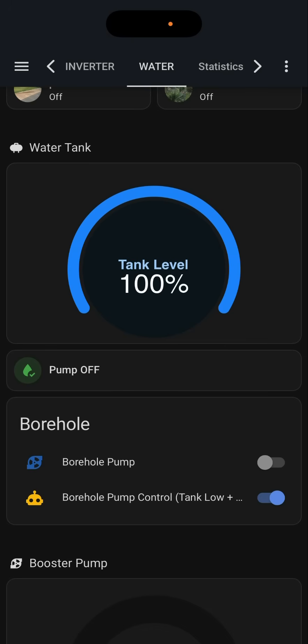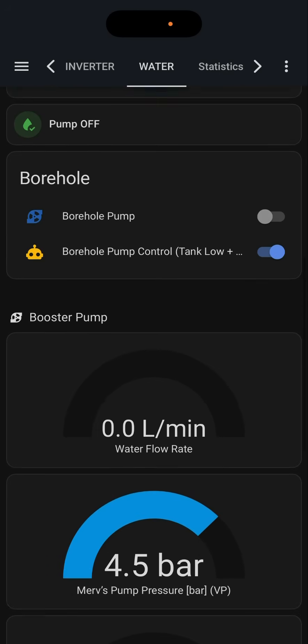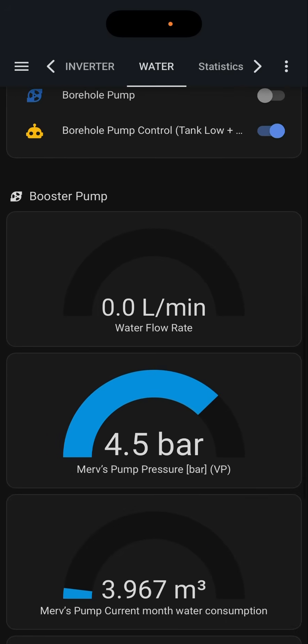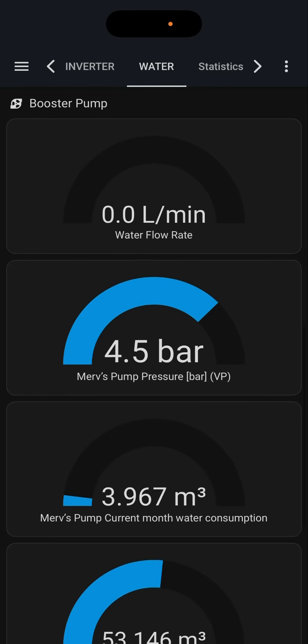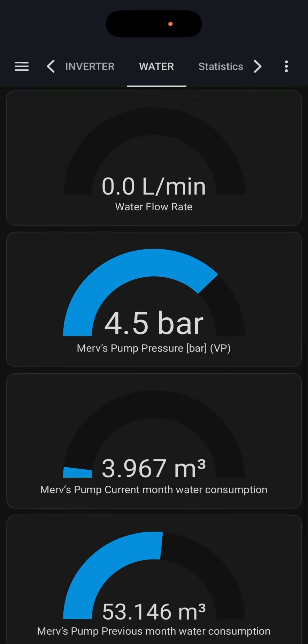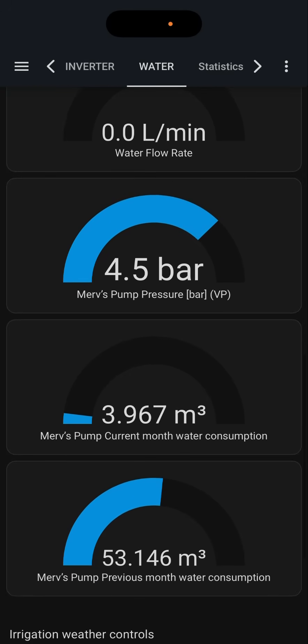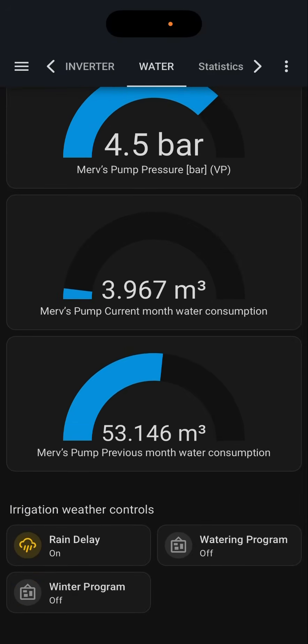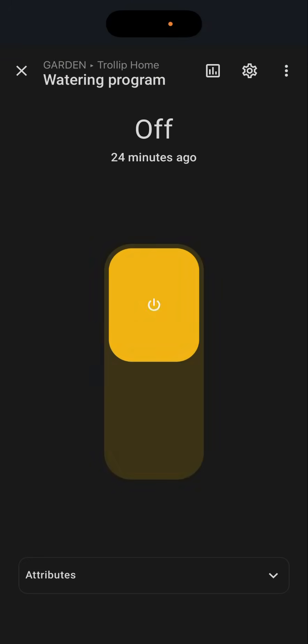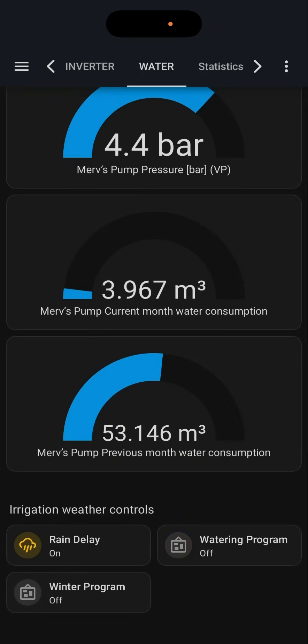It's really nice to have that extra layer of control. On this particular house we've got a DAB smart pump, and all of that information has been pooled in here as well — it gives me pressure, flow rate, amount of water that's flowed last month and this month. Right at the bottom are just a couple of toggles for whether I'd like my irrigation system to be automatic or whether I'd like to keep it off.